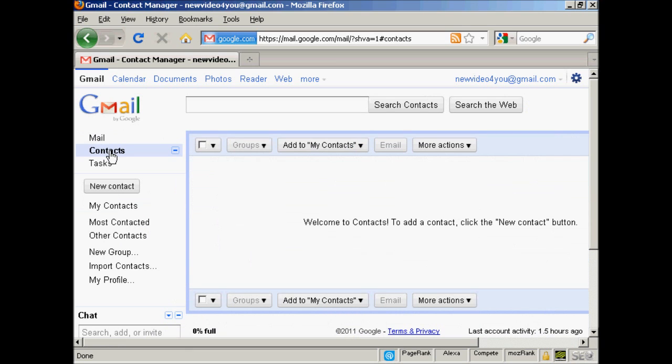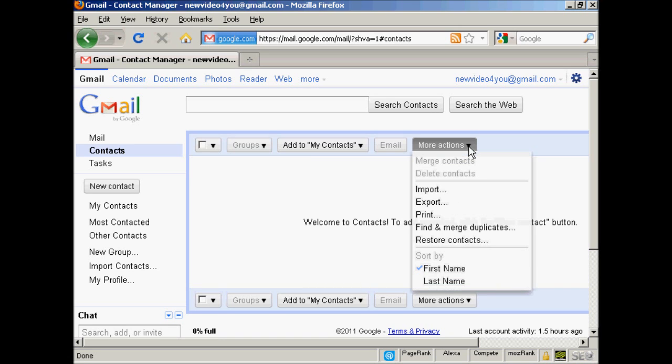You'll see I haven't got any contacts because this is a new account, so I'm going to import them. Come up here to where it says More Actions, click on the little arrow, and then click on Import.